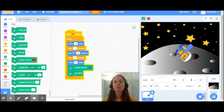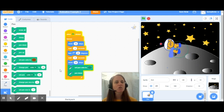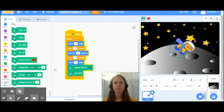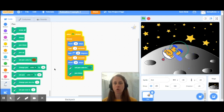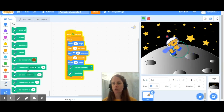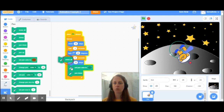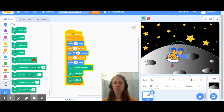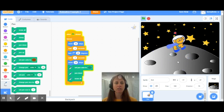Experiment around with the different pen options that you have here, and you can have your animation do some drawing for you. I can also erase what my character is drawing just by going over to my different pen options here. If I go over to erase all and put that underneath, my character will erase all of my pen.